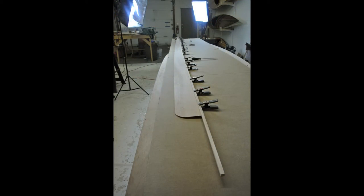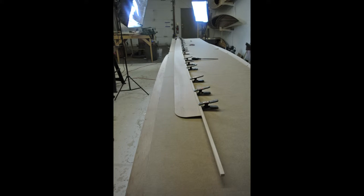After all the clamps are in place, work your way back to the transom checking that the shear clamp is flush with the top edge of the side panel.